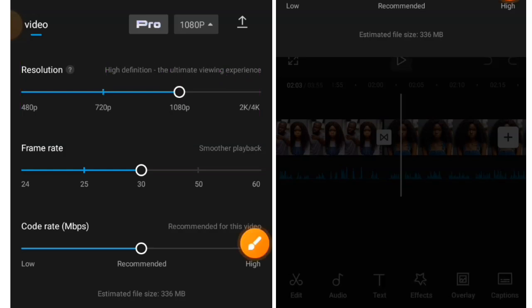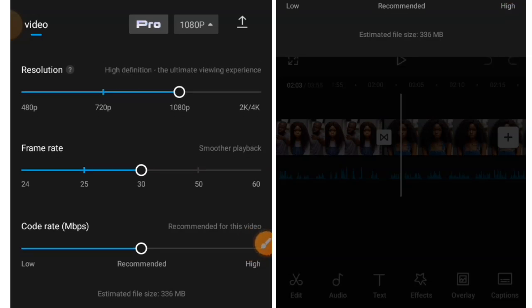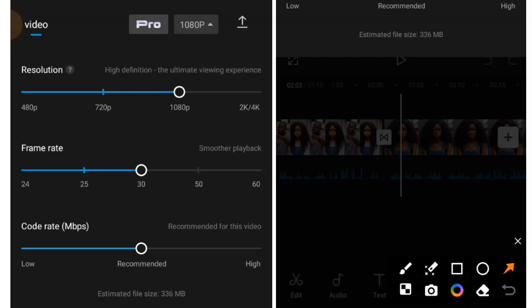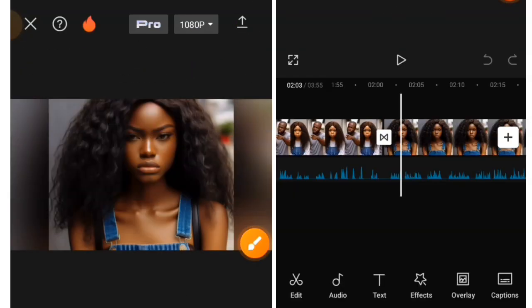So after that, you are just going to do these settings. You can take it to 720 or you can take it to 1080. Then tap on the export button and export your video. I am not going to export that because I have already exported this.